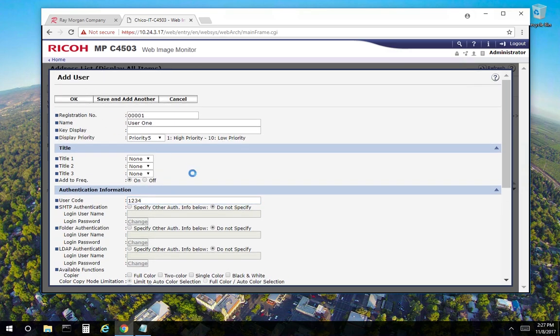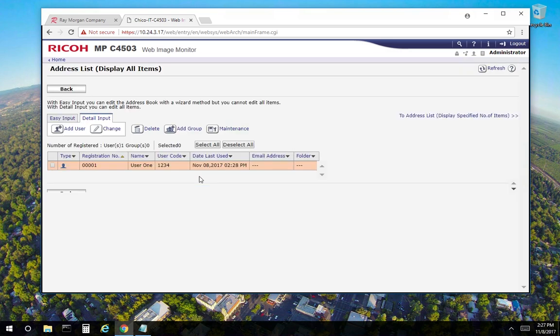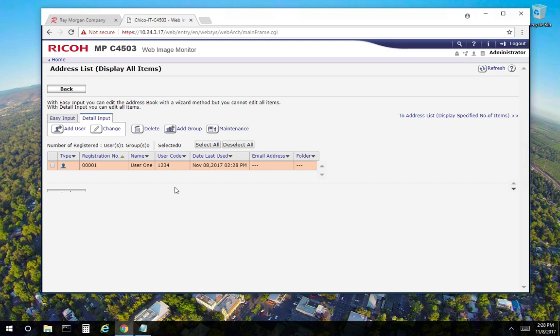And there you go. So user 1 is registered as 01 with the code of 1234. Again, you can enter up to 1,000 codes or 1,000 users. You can associate a user with the code or just enter the code by itself.